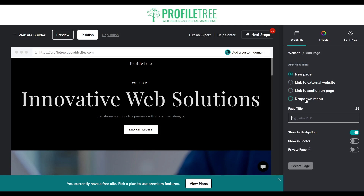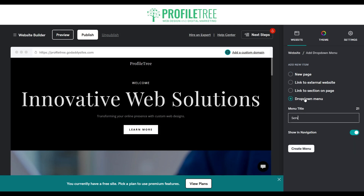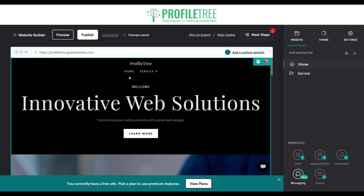Now, if you have a list of different services for the business — for us it'll be digital marketing, SEO, video production, and web design — we'll need a drop down menu so we don't clutter the navigation menu itself. So we'll create a drop down menu and name it 'Service'. Once we create that menu, you should see it appear on the nav as a drop down.